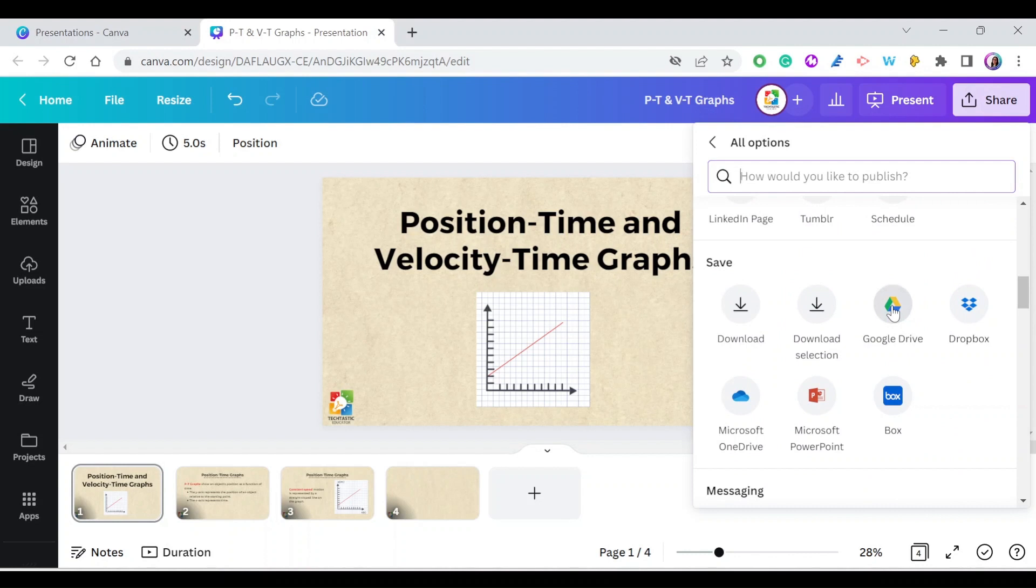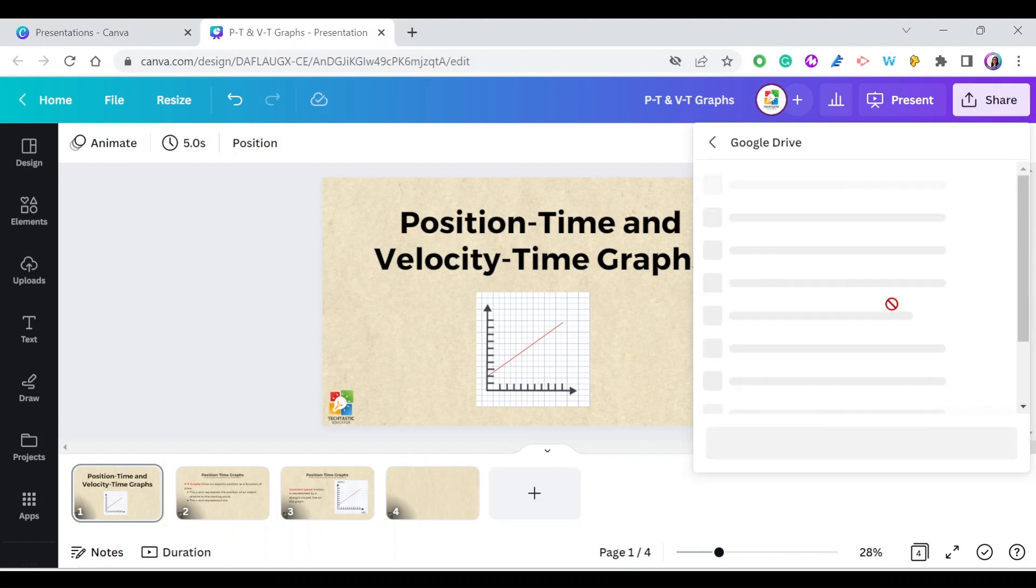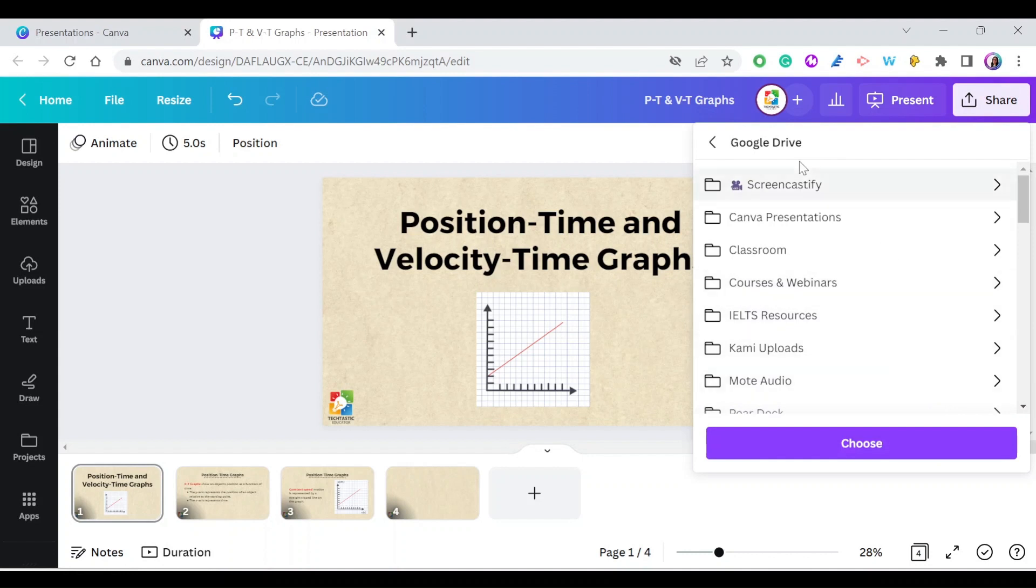If this is the first time you're saving Canva creations to Google Drive, make sure you give permission to Canva and connect it to your Google Drive. In my case, it's already connected, so when I press Google Drive, I can access the folders in my Google Drive.